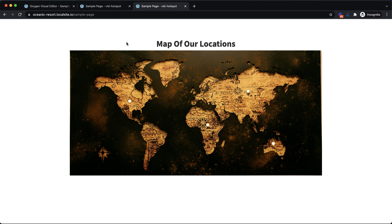So again, this is Elijah with the Oxygen team, and that's how to create a CSS only image hotspot element in Oxygen. Thank you very much for watching.